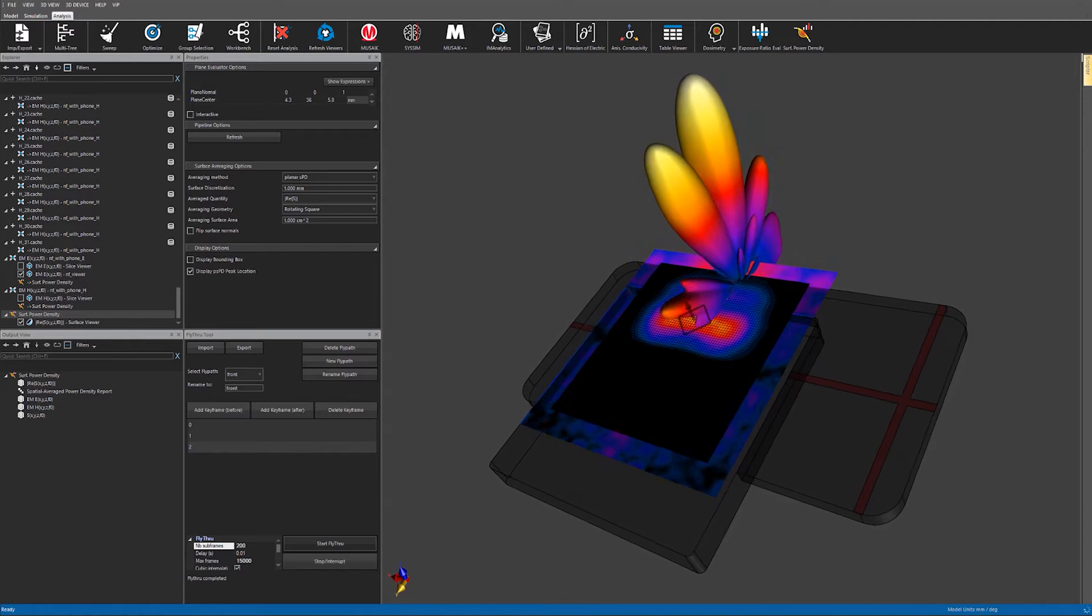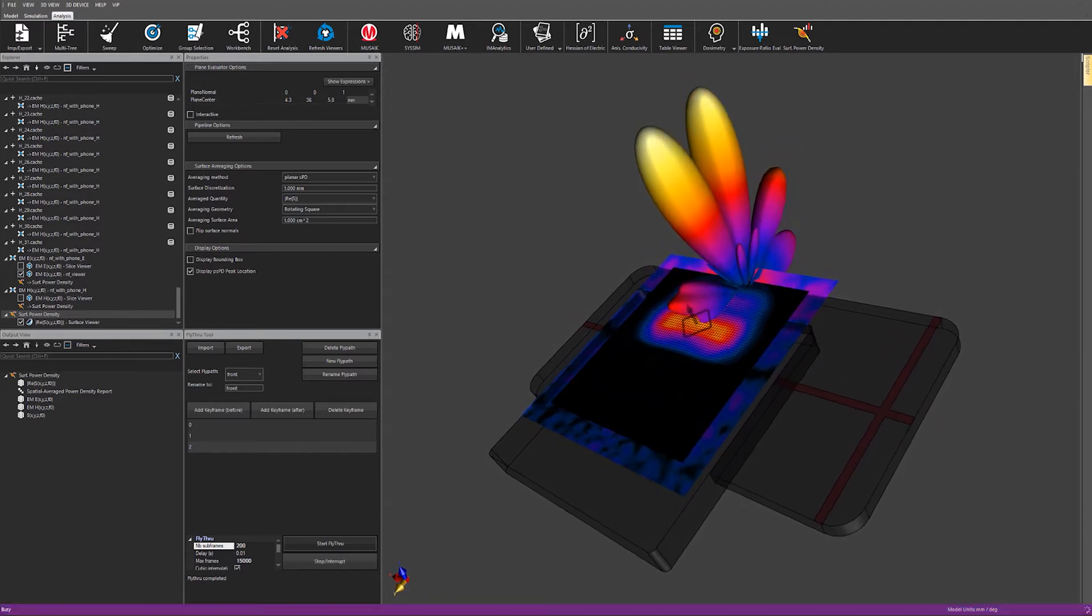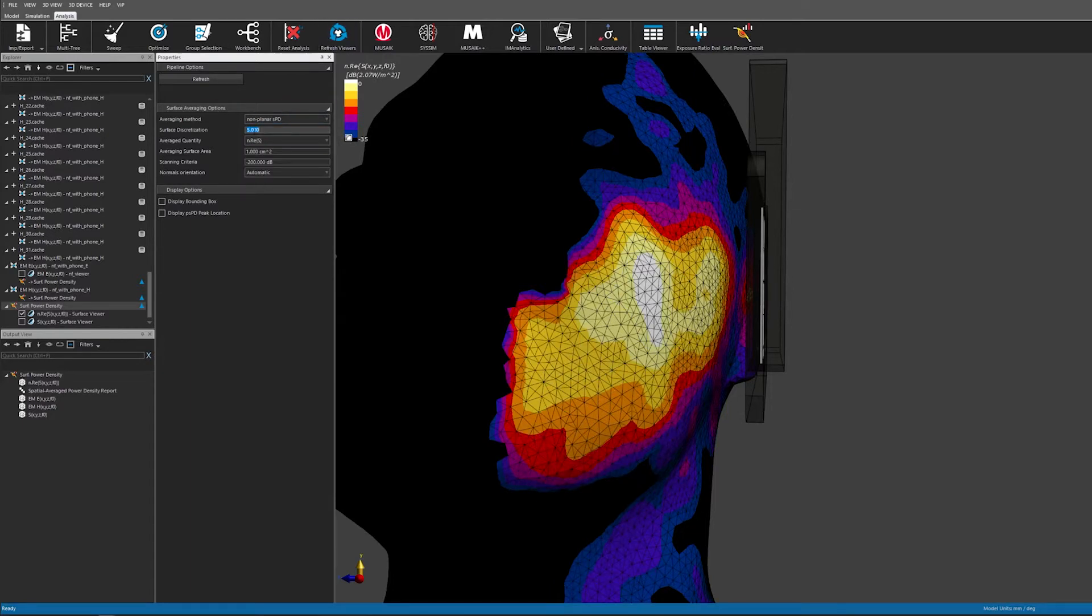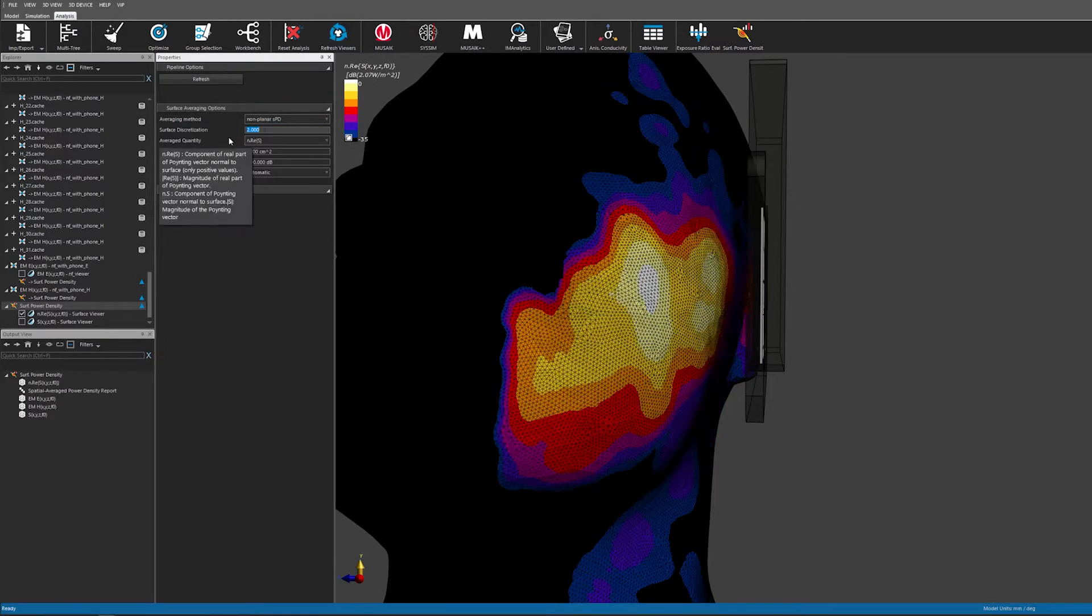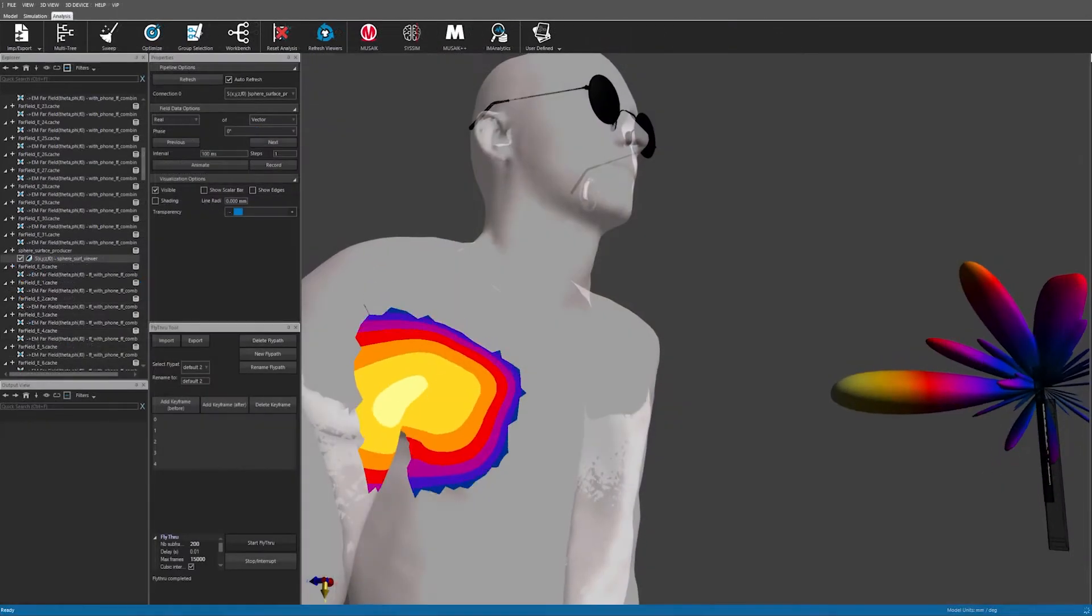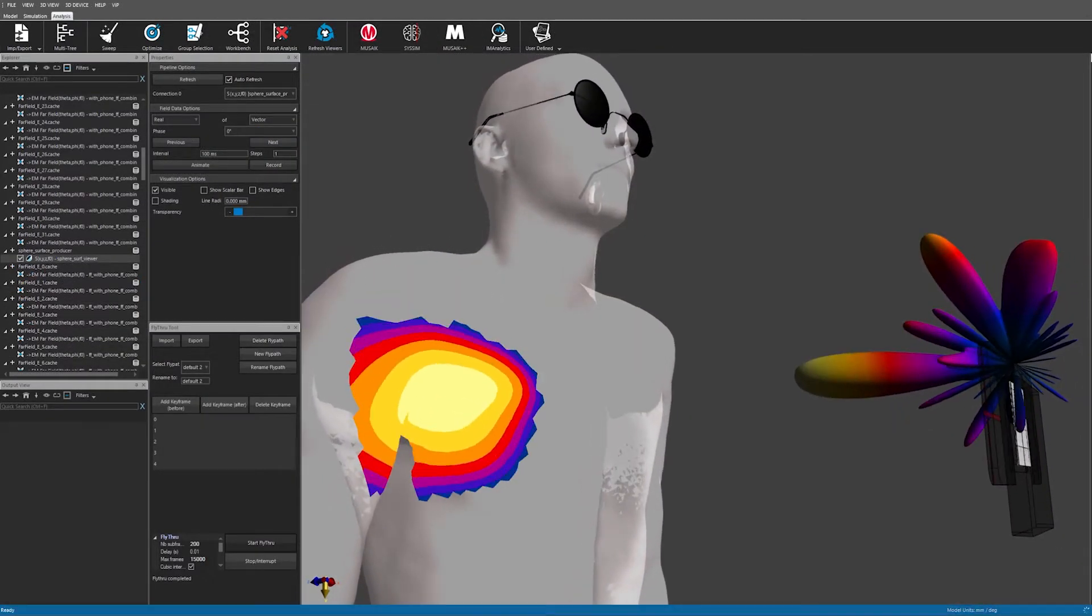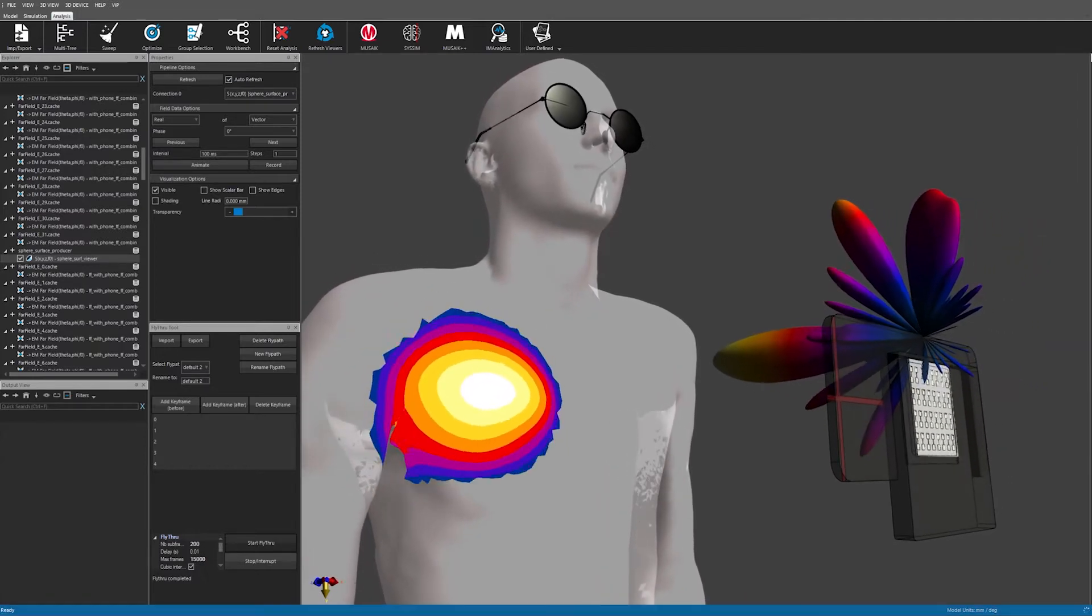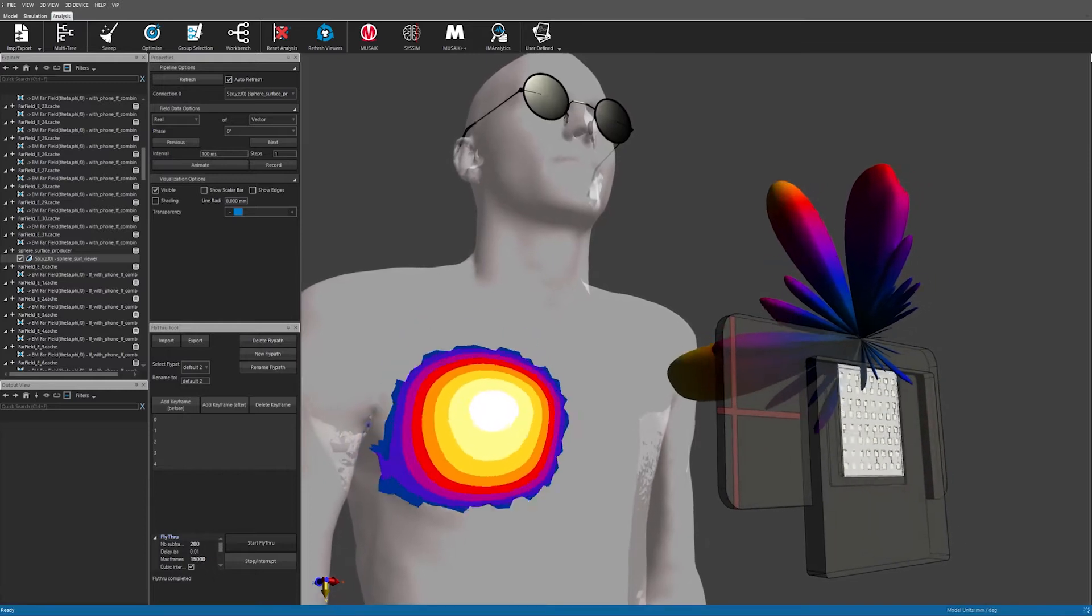The evaluator can also be used on curved surfaces like on the SAM head here. It is also fast enough to use on large surfaces, for example, the skin of an anatomical human model. We can clearly see where the beam is impinging the body here.